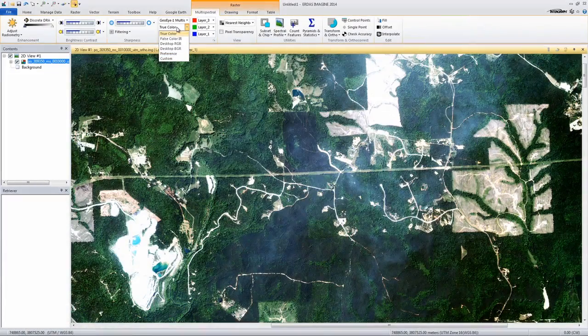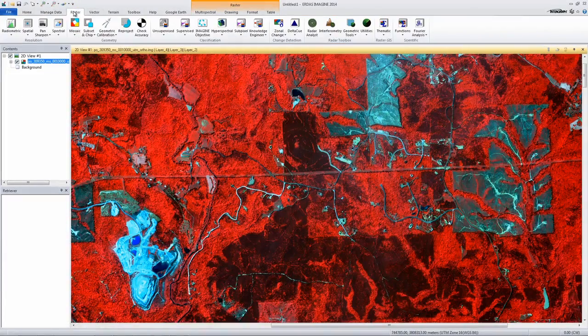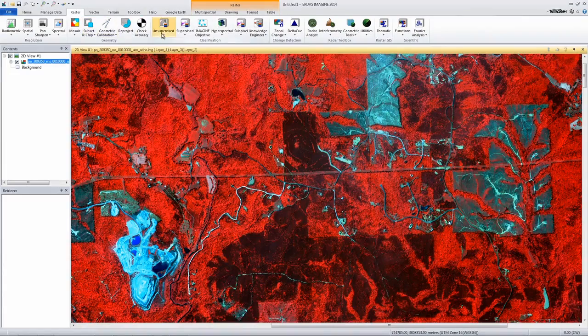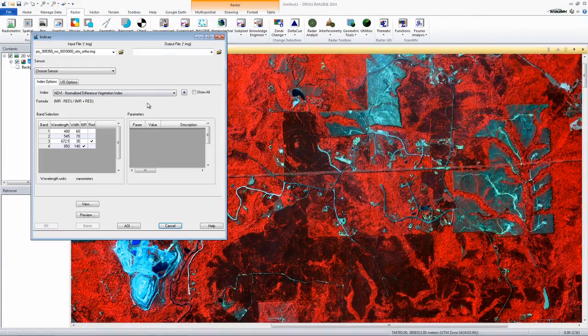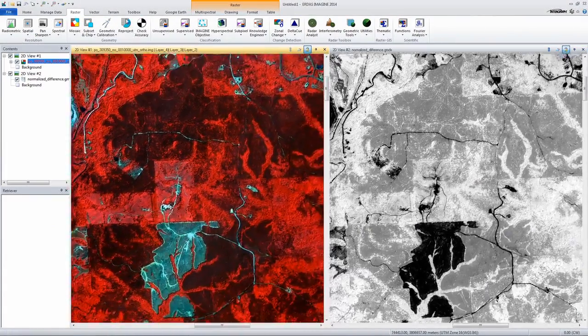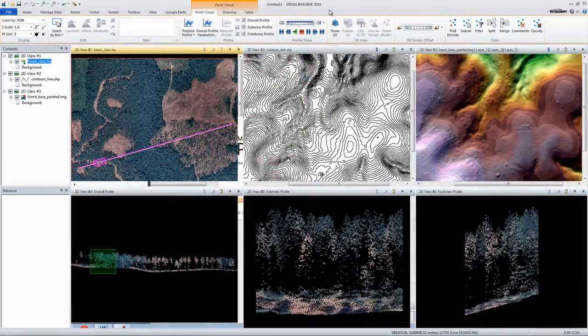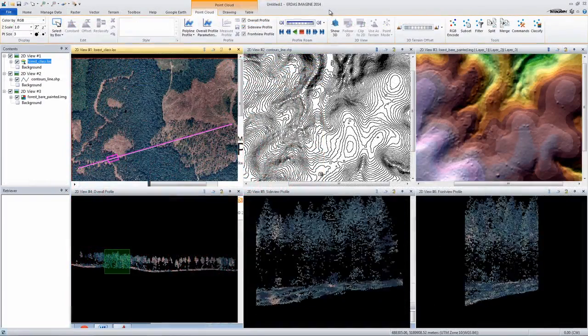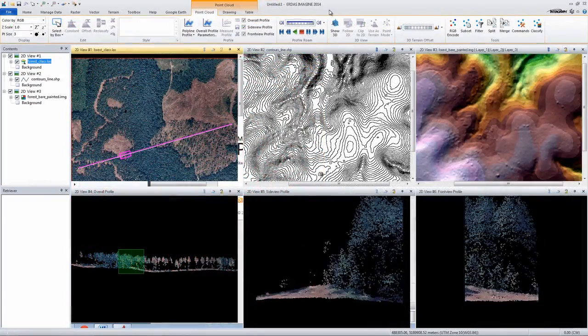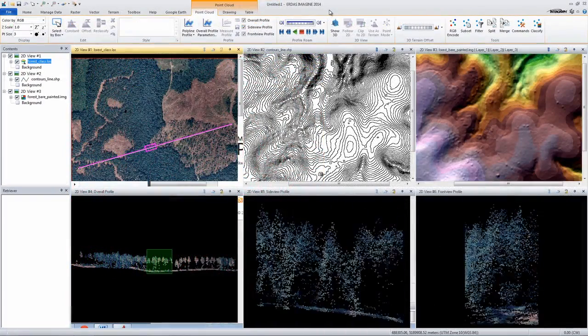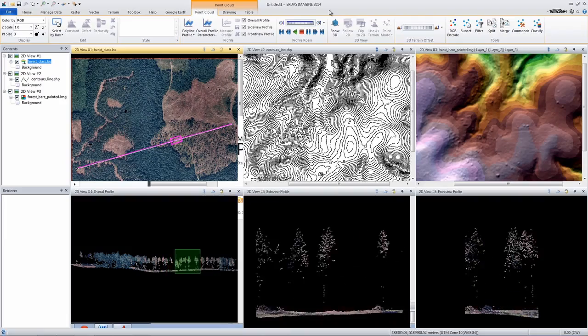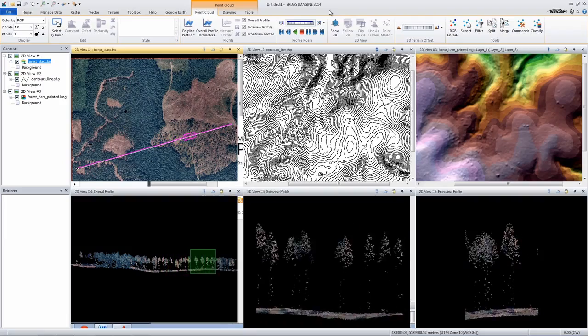Foresters have a long history of relying on ERDAS Imagine for traditional image enhancement and classification tools to monitor forest stands. Today's foresters harness emerging technologies like LiDAR data and therefore require new tools to analyze their data, view it in 3D and model scenarios.